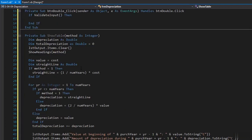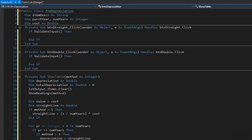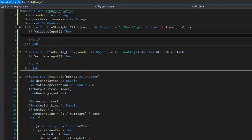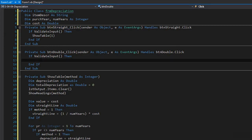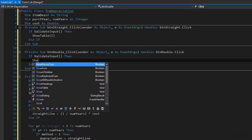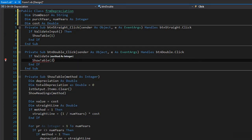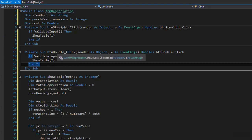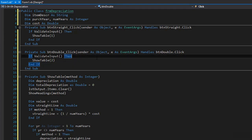Now we simply call ShowTable from within the if-valid-input block of both buttons, passing method 1 from the straight line button click event and method 2 from the double declining balance button click event. Let's run it and see.